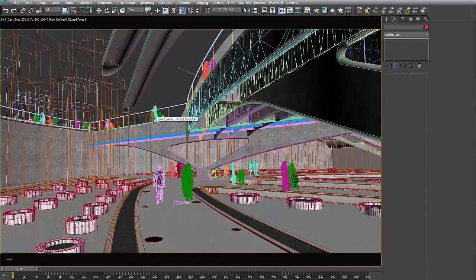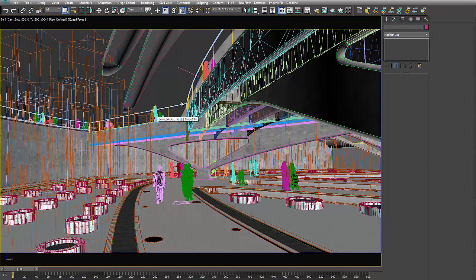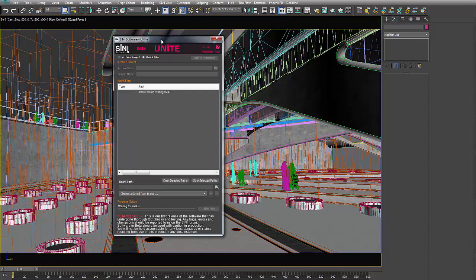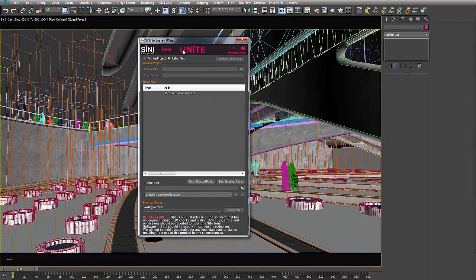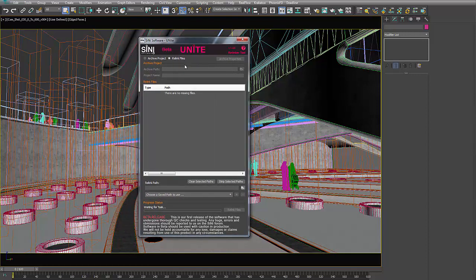Hi guys, this is Si from Sinai Software. Today we're going to go through and talk about archiving projects in our Unite utility.